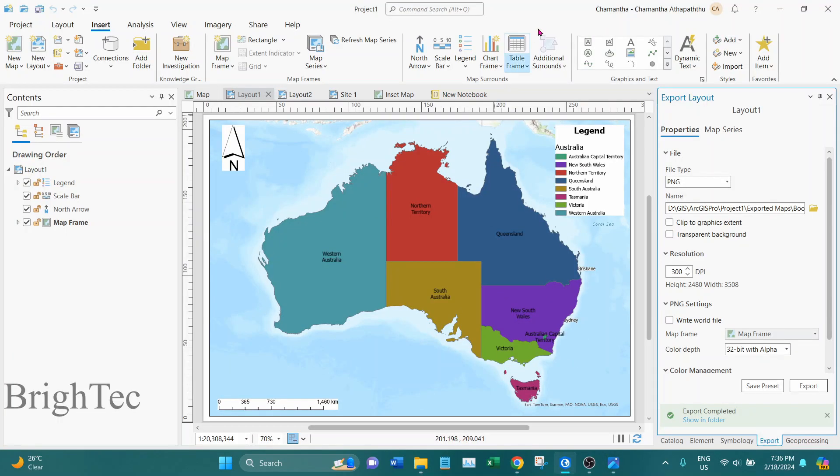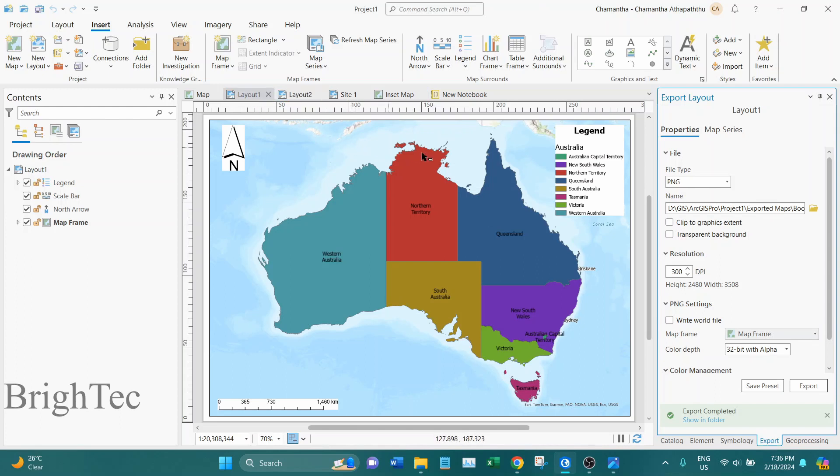So this is a very useful function. Now they have integrated that function into the ArcGIS interface, so we do not need Python programming to export map series as image files from the newer versions.